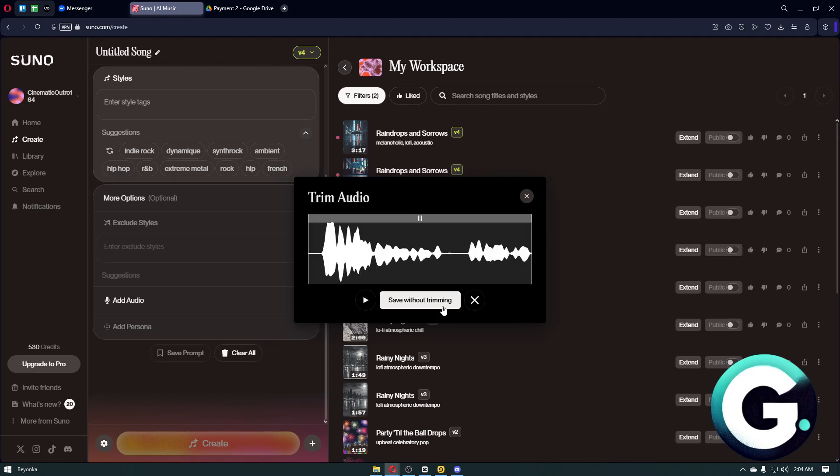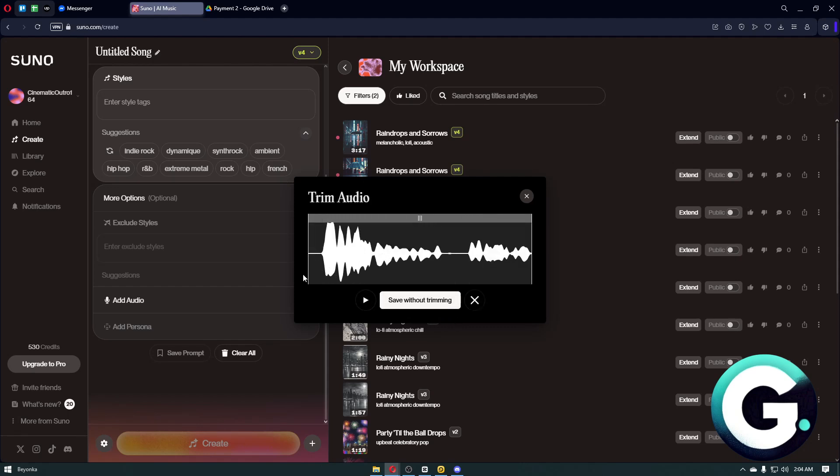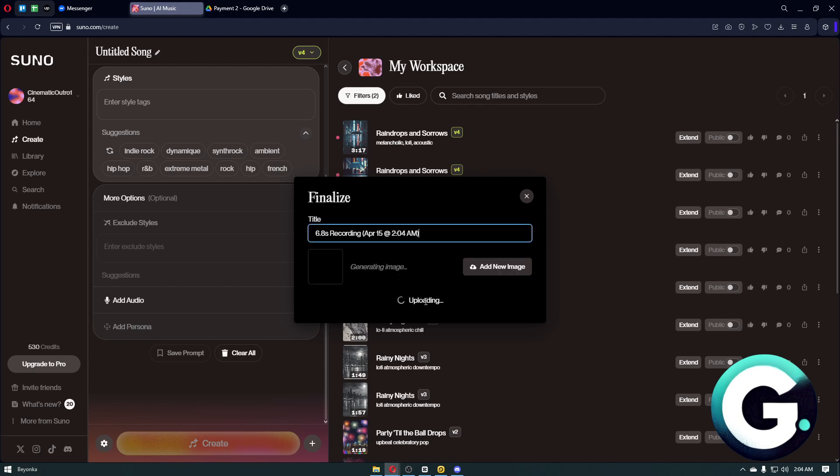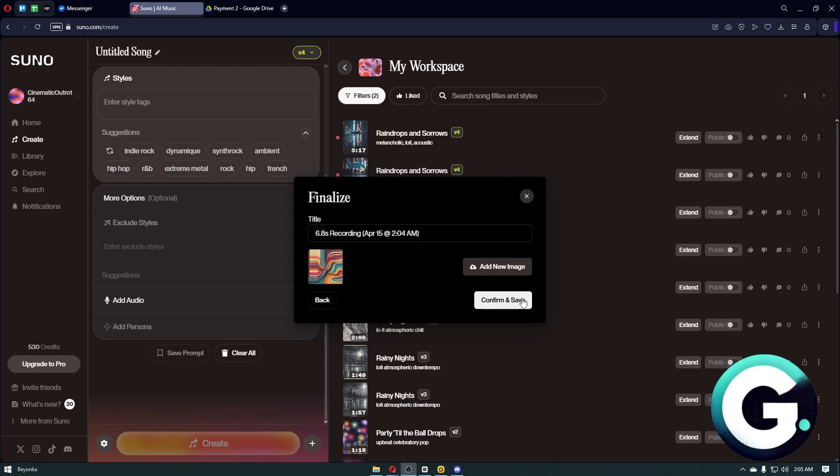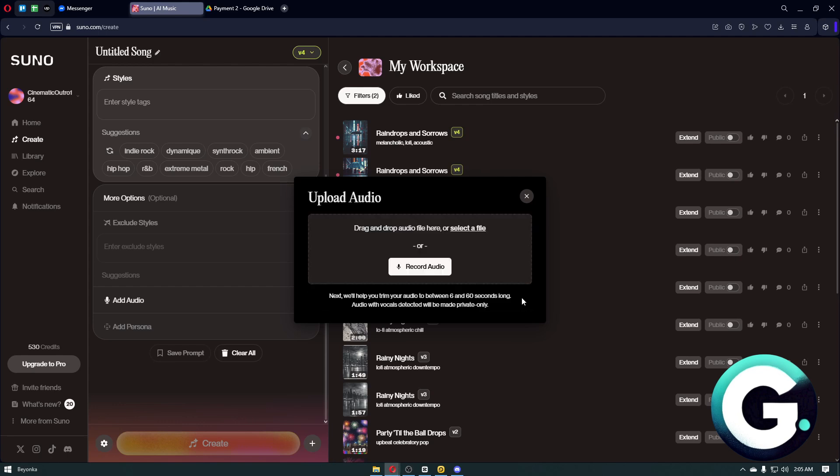Then click on Finish Recording. You can trim this the way you want to, and from there, click on the Save Without Trimming button. Wait for it to upload—you can also customize the title if you want to. From there, click on the Confirm and Save button.